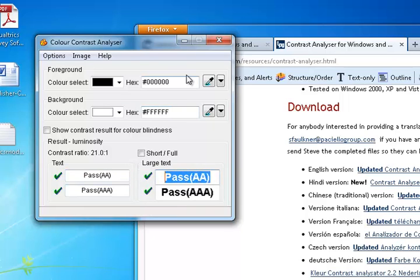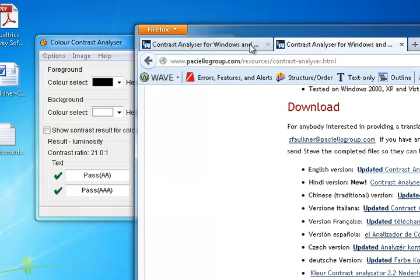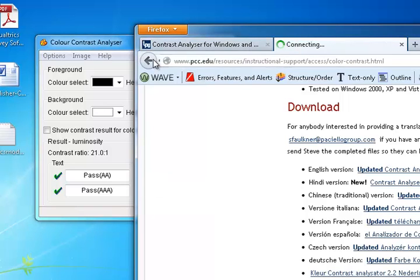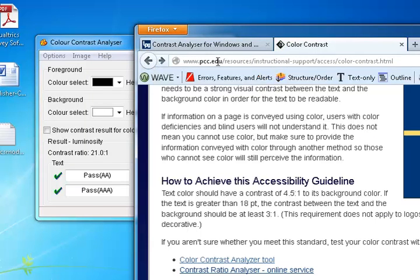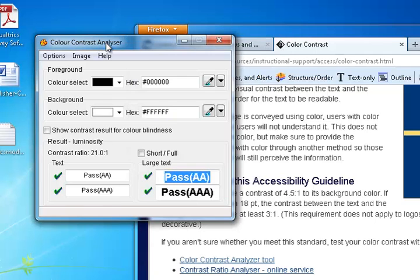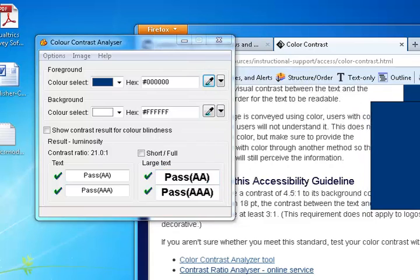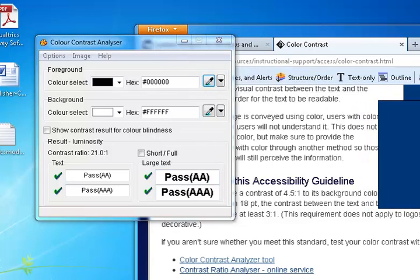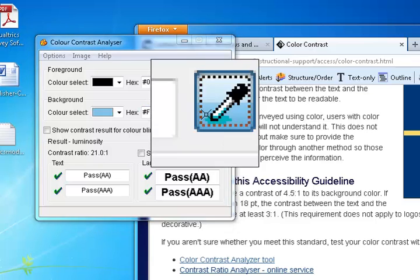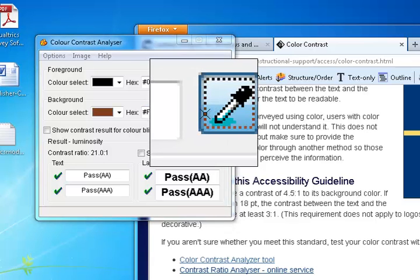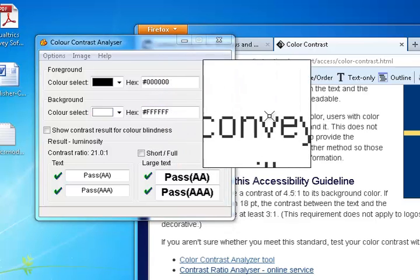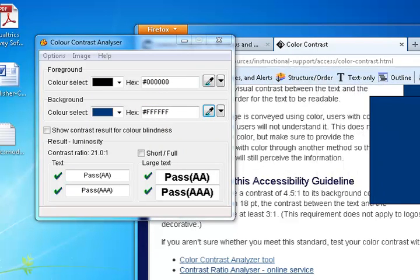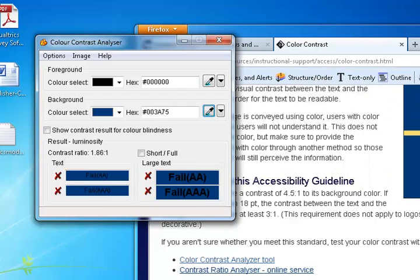To test it, use the ink dropper tool to select the foreground or font color. Then use the ink dropper for the background color and see what your results are down below.